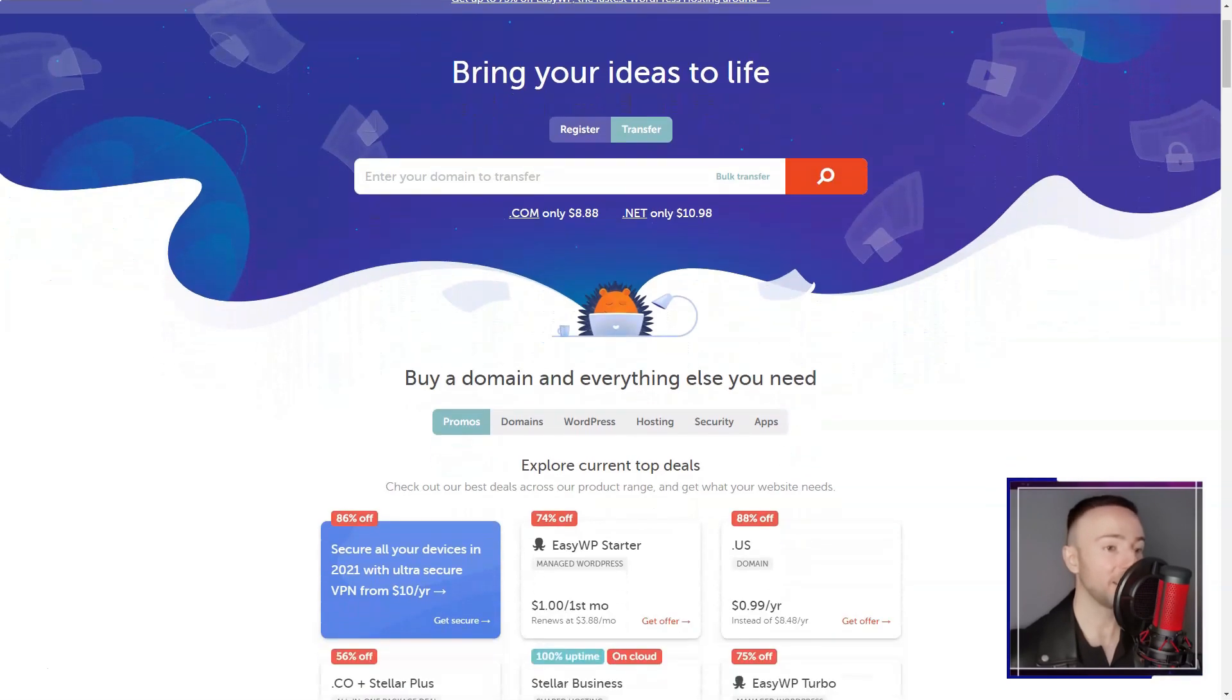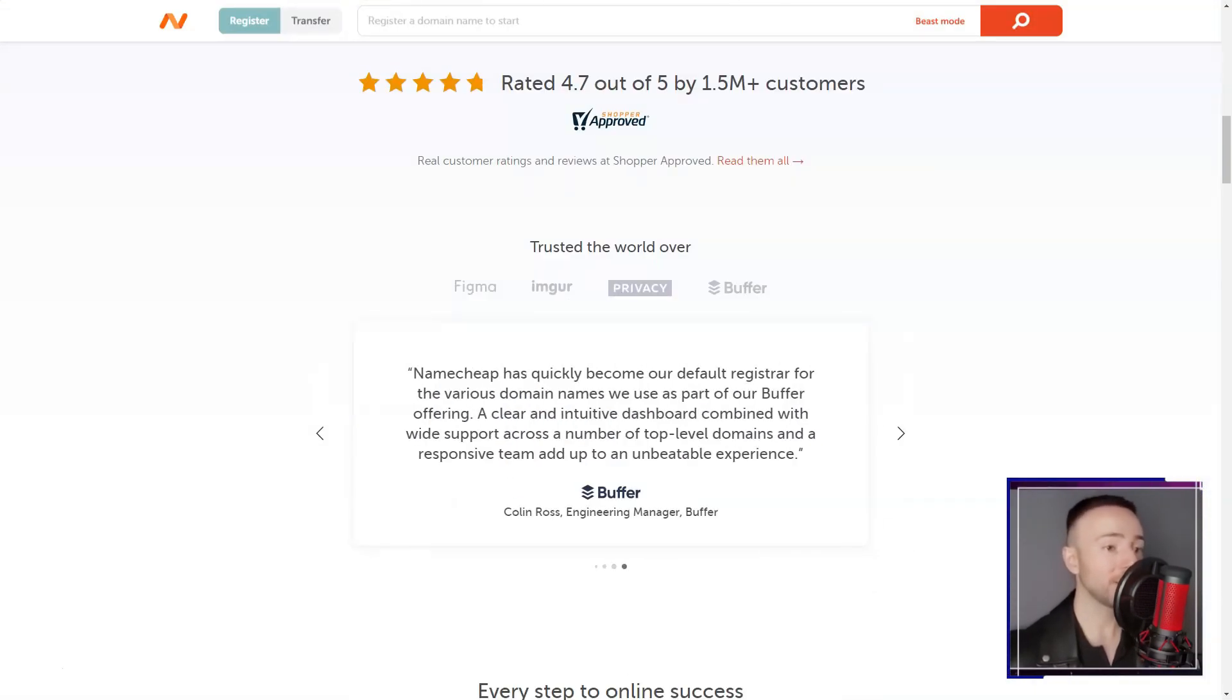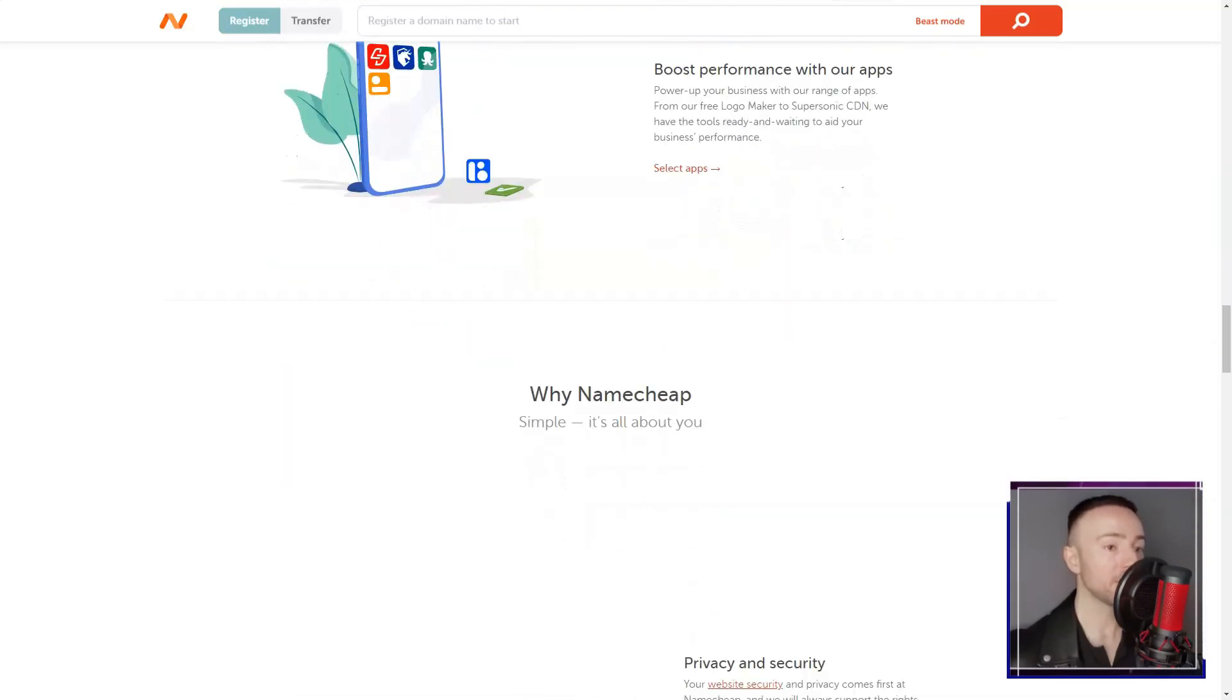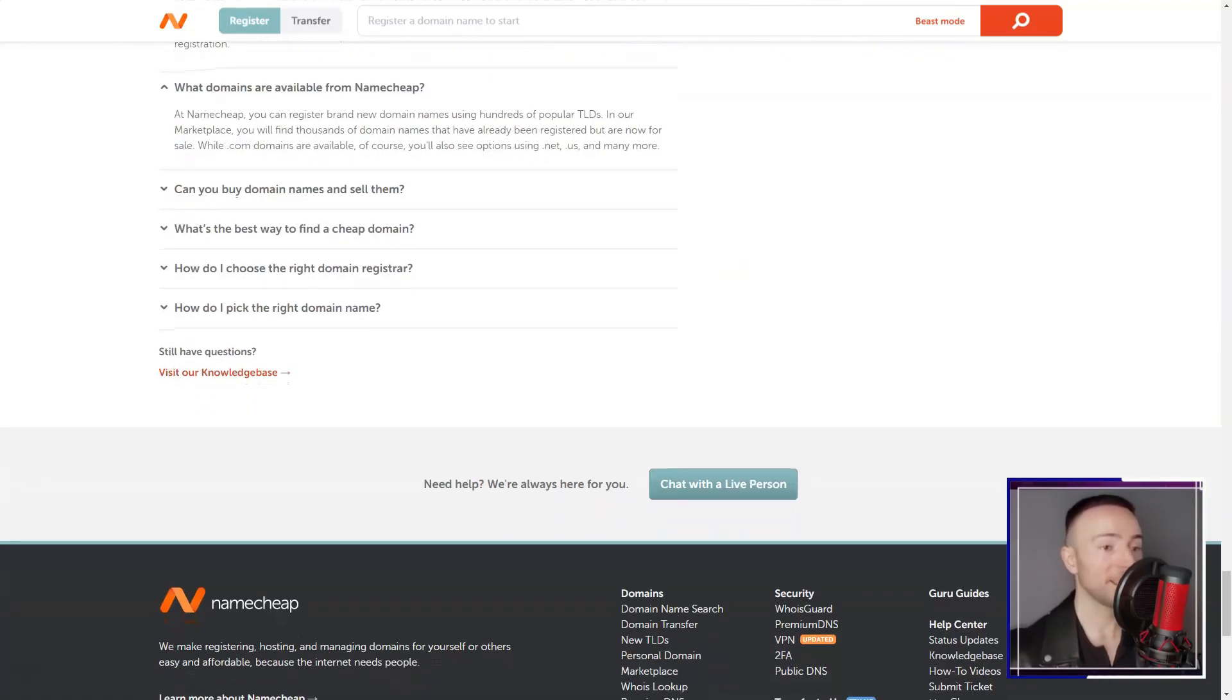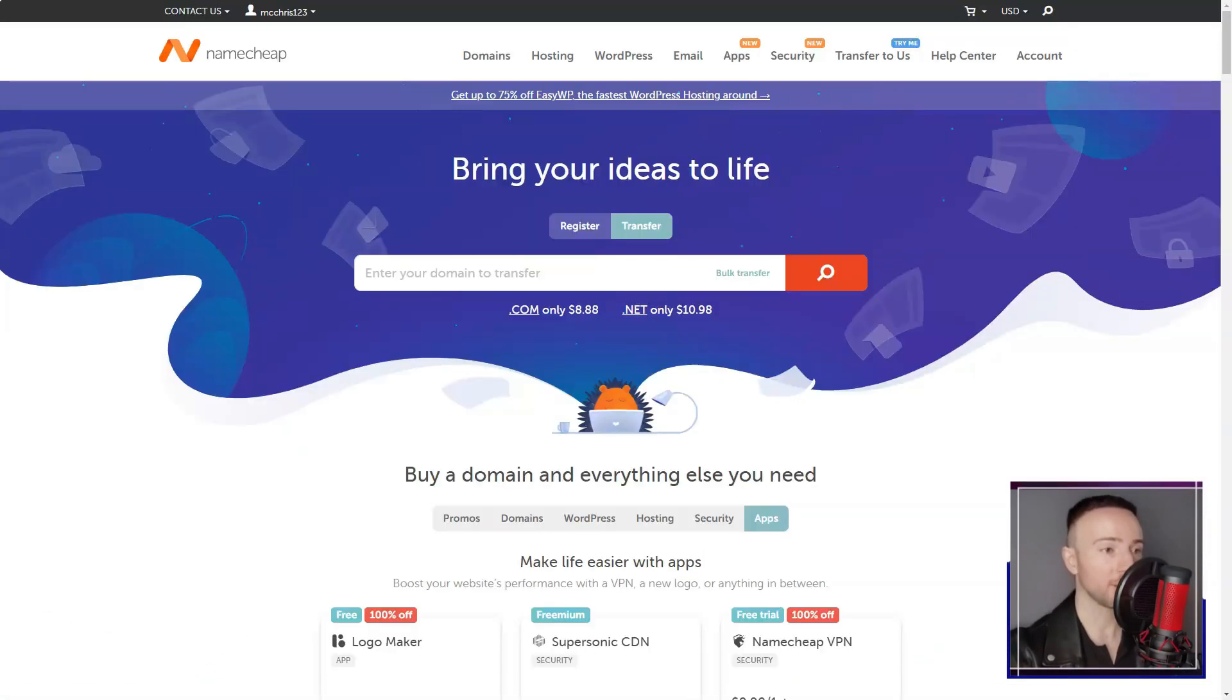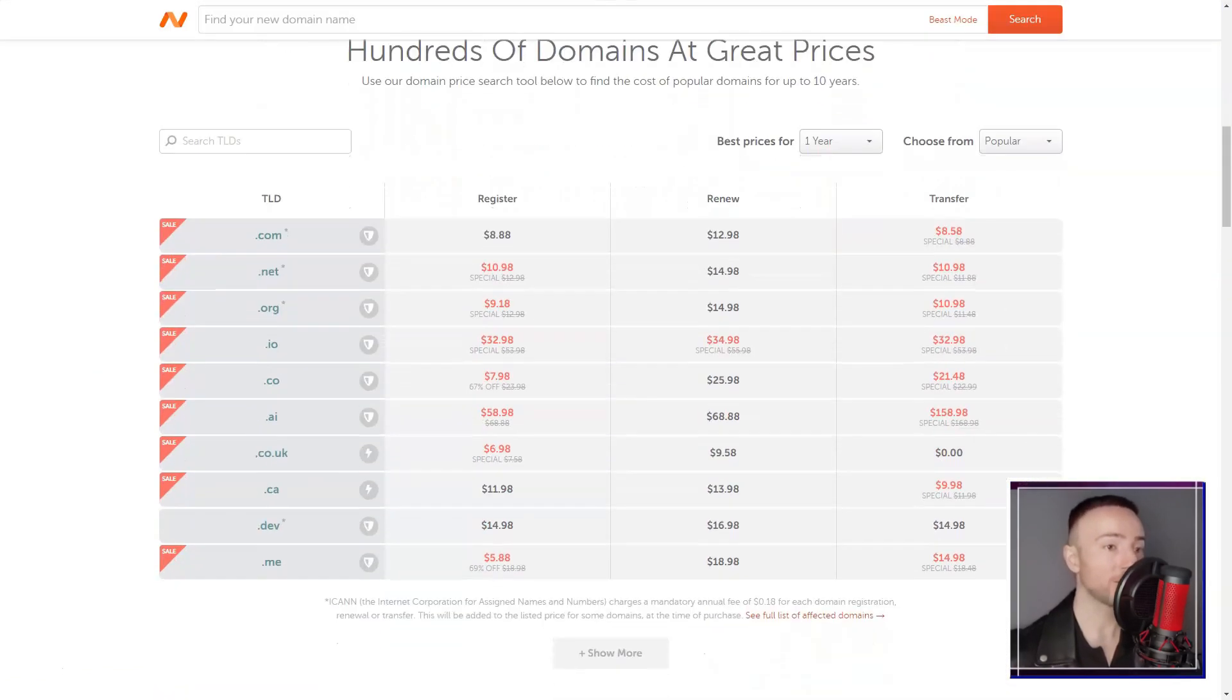Namecheap. Embarking on my journey to establish a solid online presence, I discovered Namecheap, a well-known name in the web hosting world. This article will provide an insight into my experience with Namecheap's hosting services, highlighting its key features and areas for improvement.